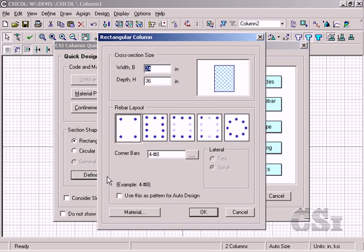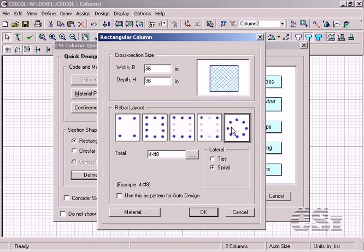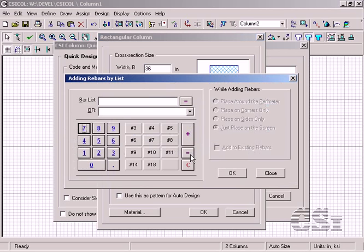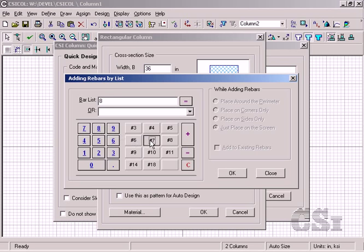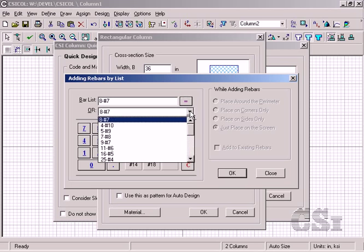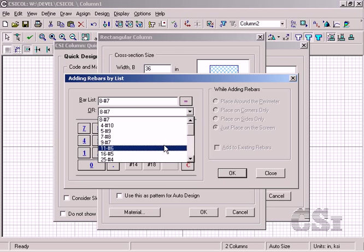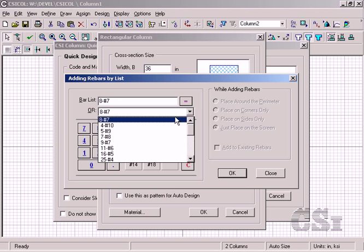Here we can specify the width and depth of the section as well as the rebar layout, which will be a circular pattern. Here we also specify the number and size of the longitudinal reinforcing. Clicking on the buttons with three dots brings up a subsequent form with additional information. For this example, we will specify eight number sevens, but the program generates an alternate list that we could choose from as well.